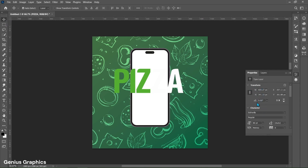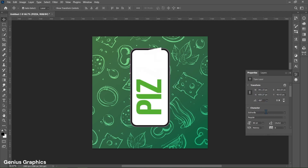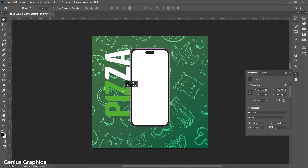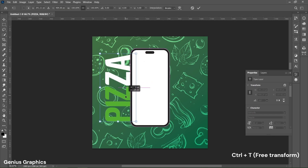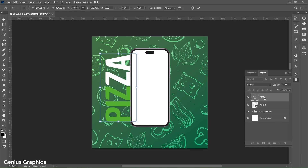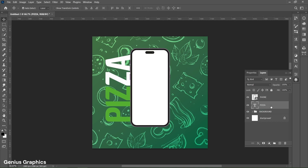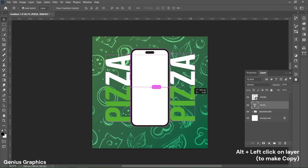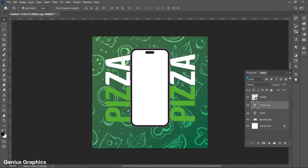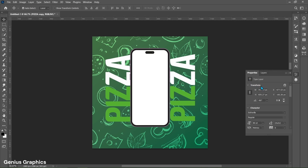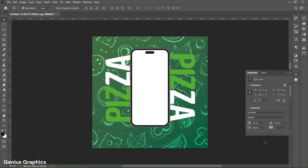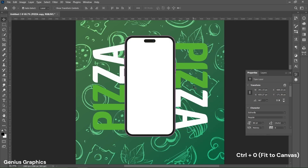From Transform, keep Angle to minus 90 degrees and place it accordingly. Place the text layer behind the phone. Using the Alt key, left-click and drag to make a text copy. From Transform, change Angle to 90 degrees and place it accordingly. Press Ctrl+0 to fit to canvas.